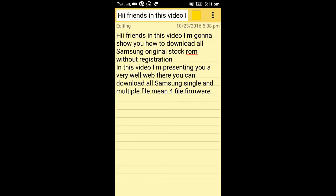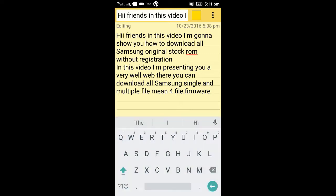Hi friends, in this video I'm going to show you how to download Samsung original stock ROM without registration. I'm presenting a website where you can download Samsung single and multi-file firmware — meaning the four files: PDA, CSC, and CP/PCC. You can download these files and repair your phone.